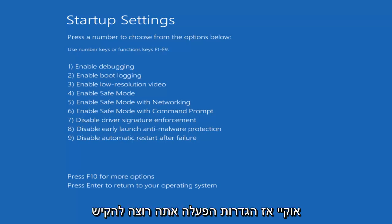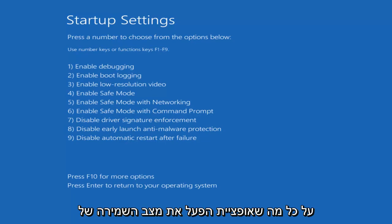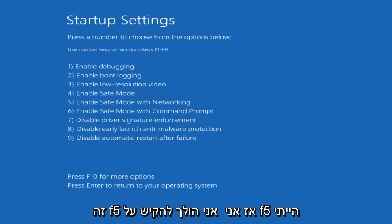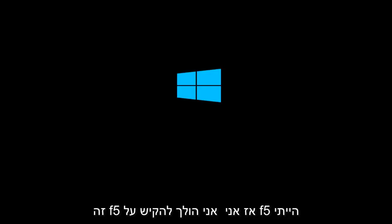Okay, so startup settings, you want to tap on whatever the enable statement of networking option is, which in our case is F5. So I'm going to tap F5.